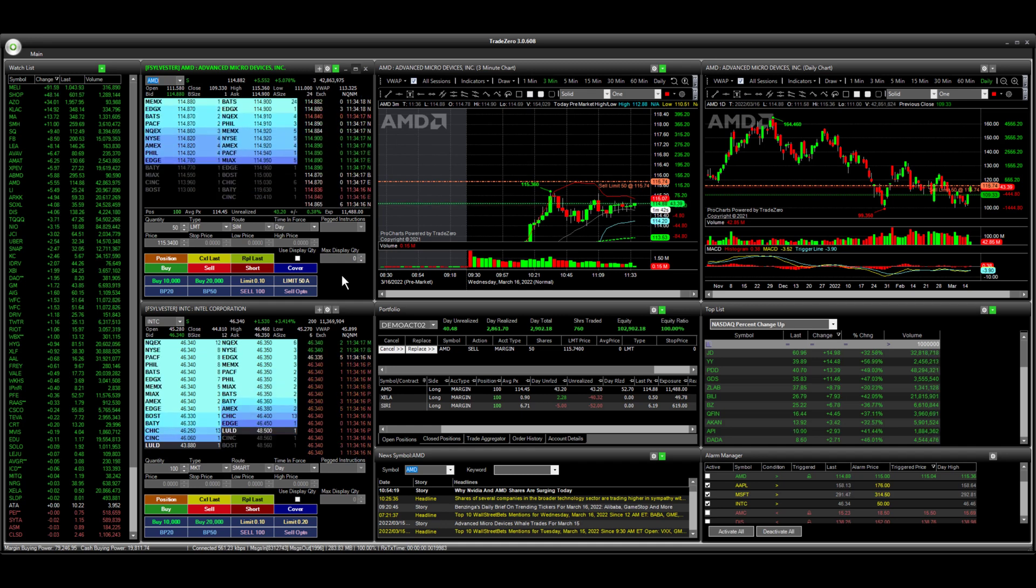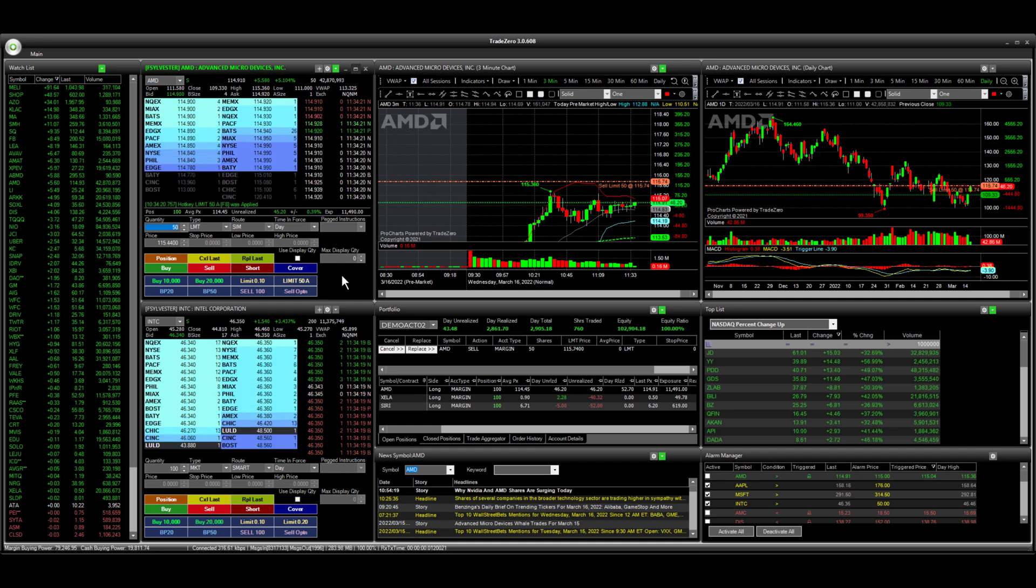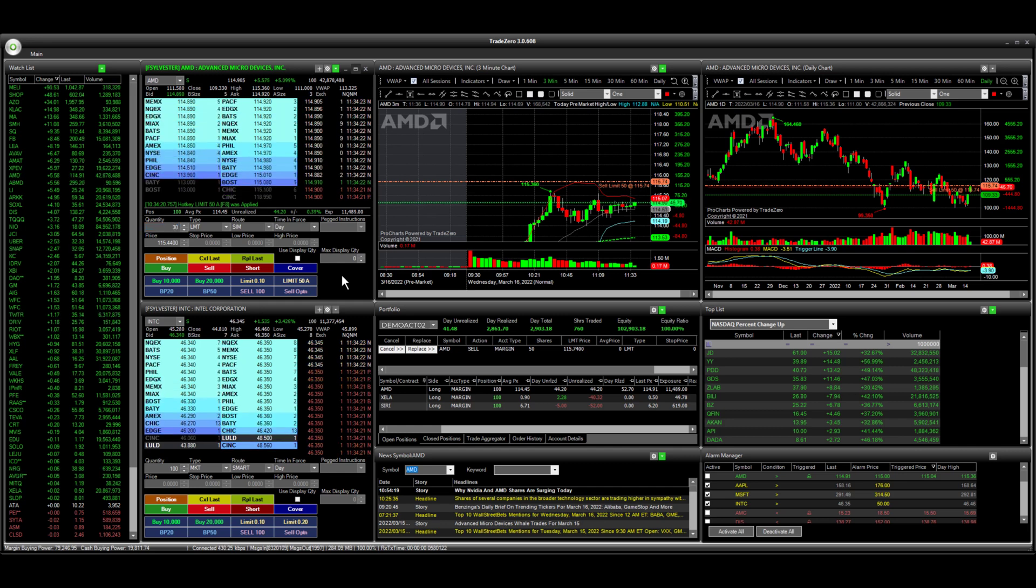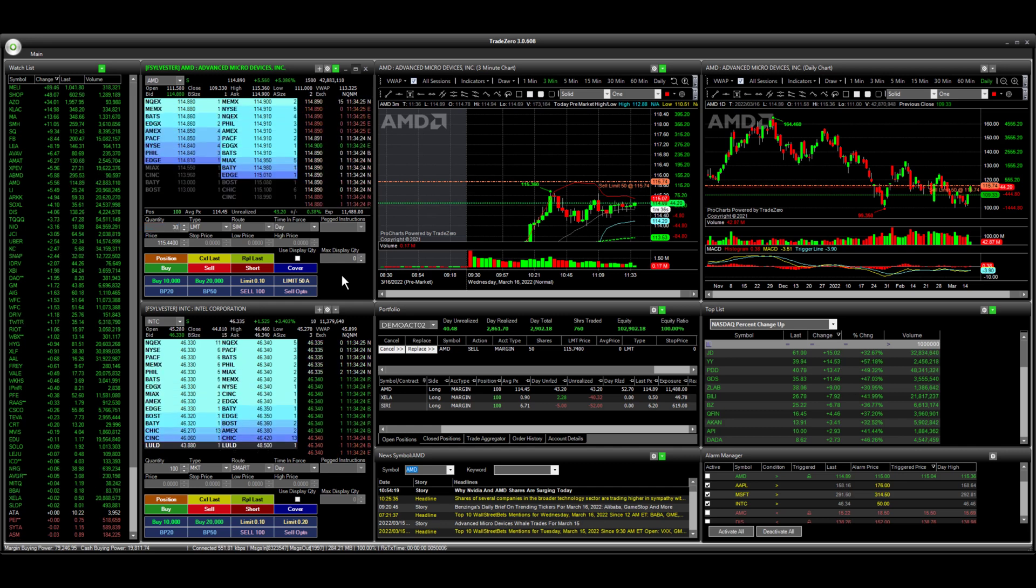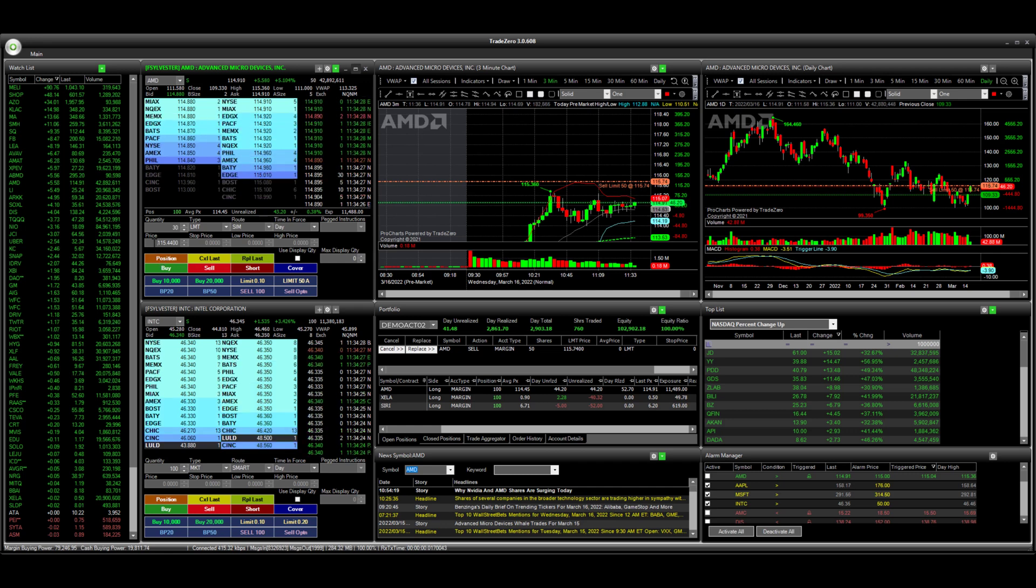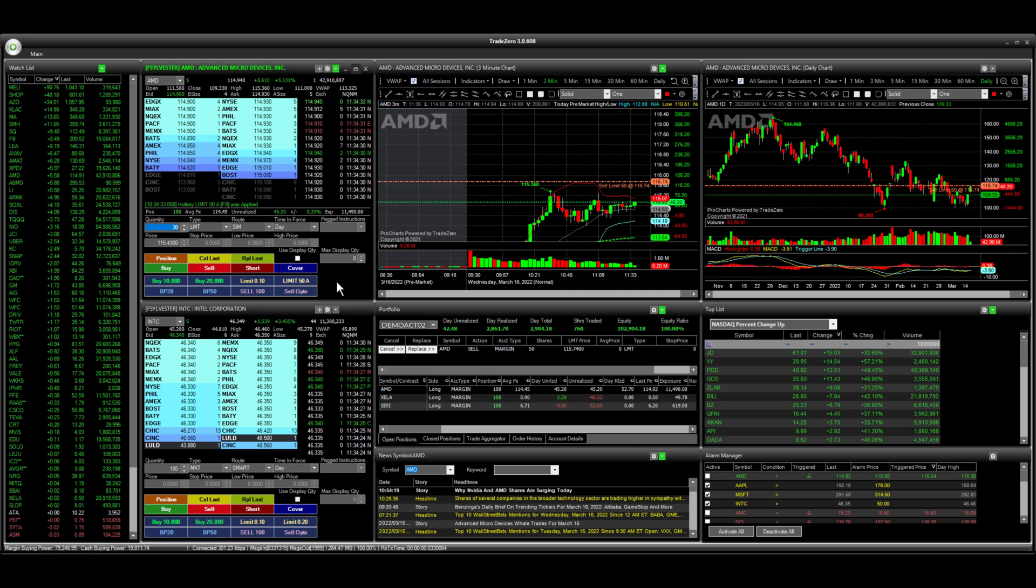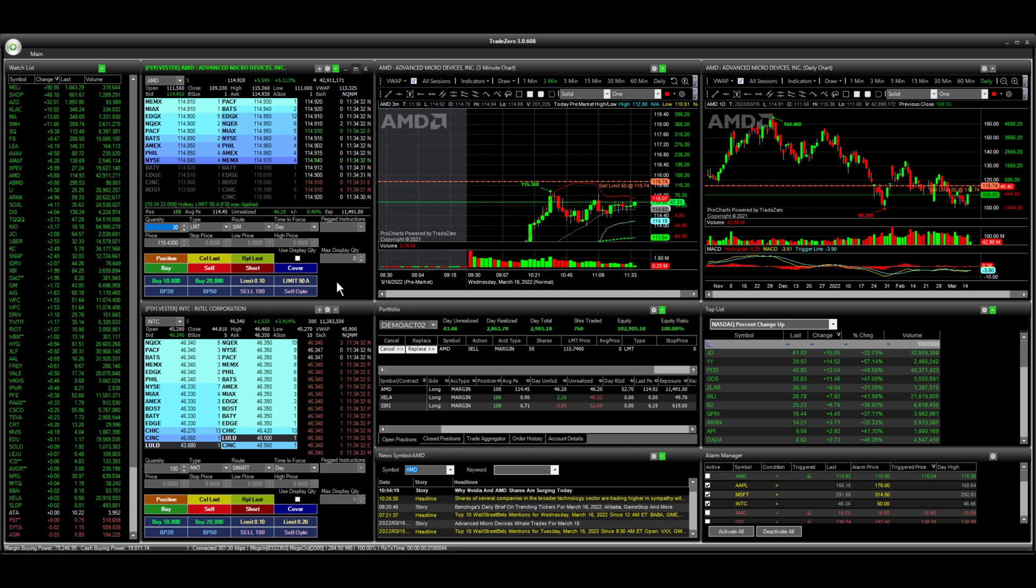I'm going to select the hotkey again, and this time I'm going to change the quantity to 30 shares and I'm going to use the arrow key to change the limit price here. Every time I hit the hotkey, it's 50 cents above the ask.